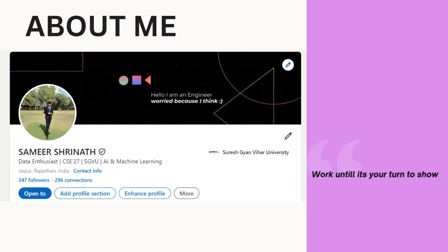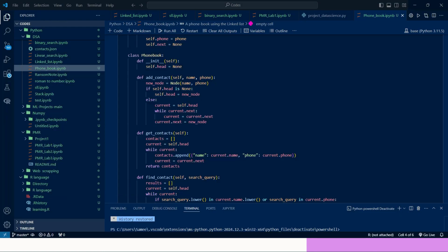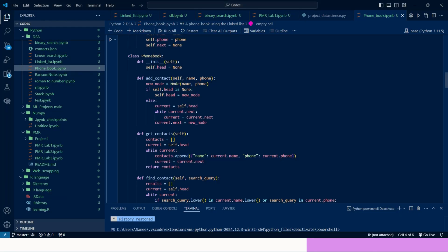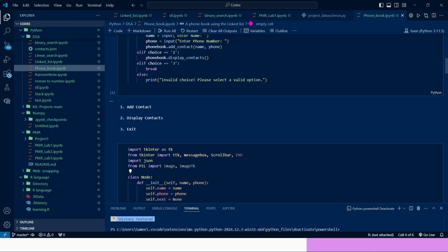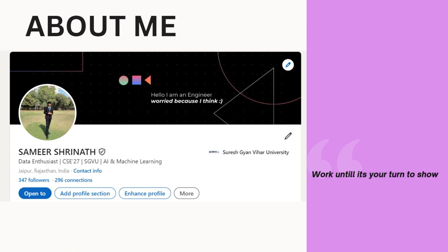This is the overview of the slides. I also have the source code for you all, and I will explain it with reference to that.